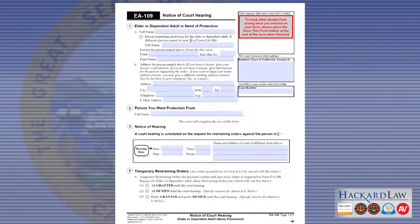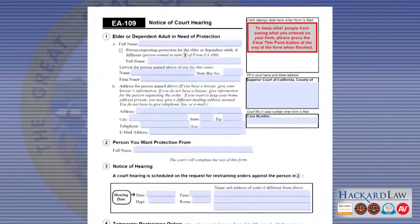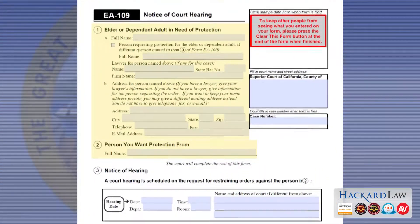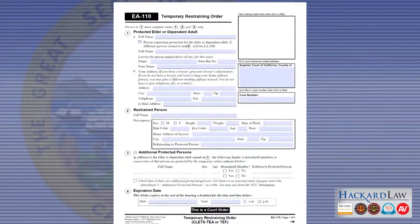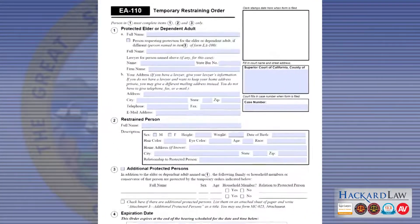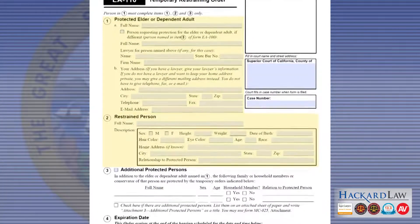There are two more forms to complete: Form EA-109 – Notice of Court Hearing – fill out Items 1 and 2. Finally, on Form EA-110 – Temporary Restraining Order – fill out Items 1, 2 and 3.